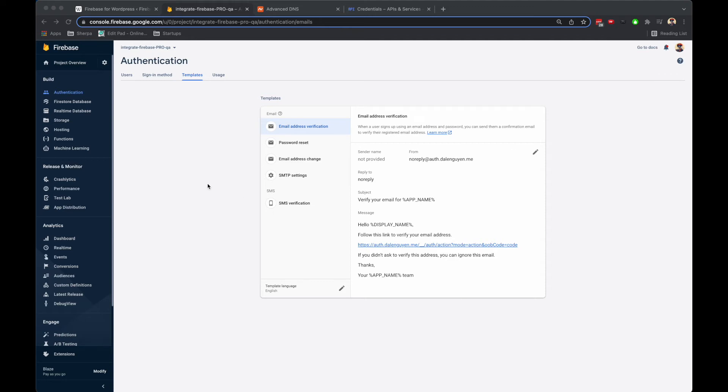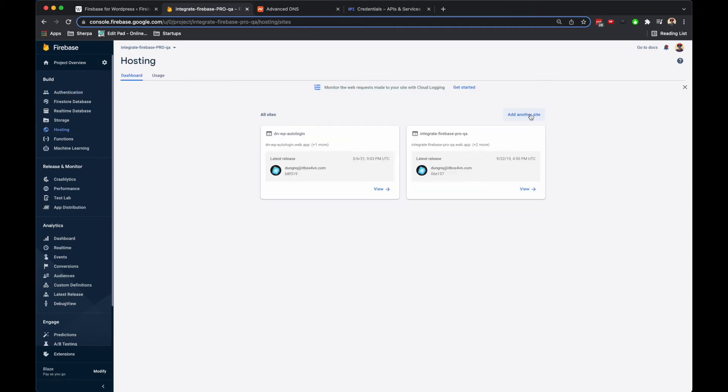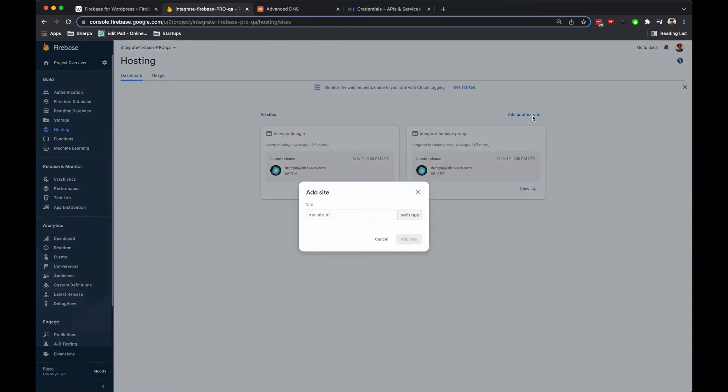Another important step before you do the authentication is you need to create a hosting with the subdomain, so Firebase knows how to redirect the authentication handler to your new subdomain. I'm going to add another site.